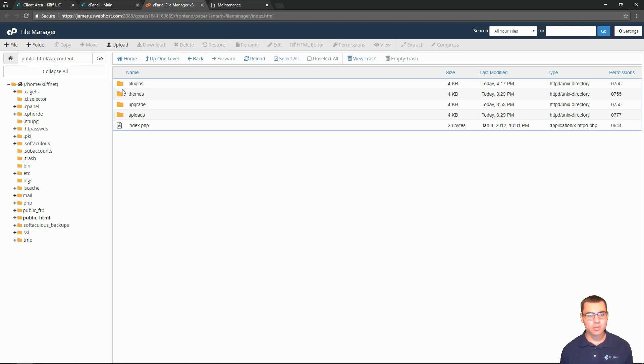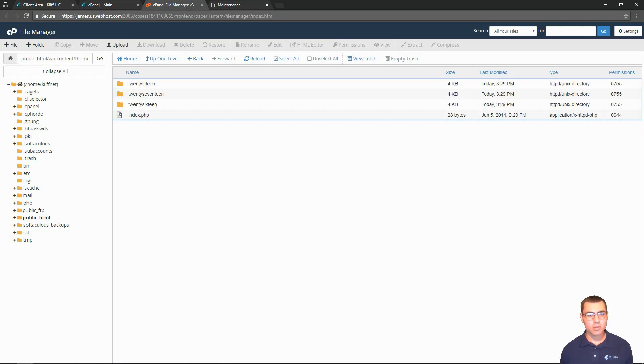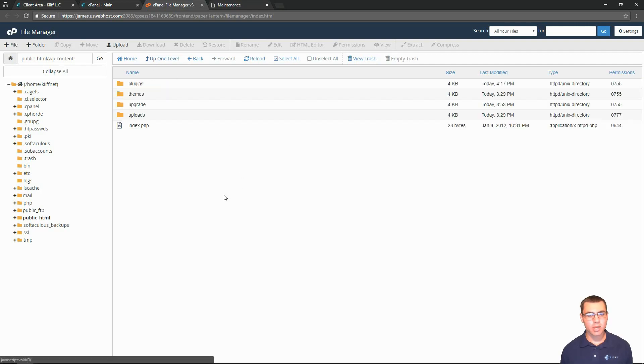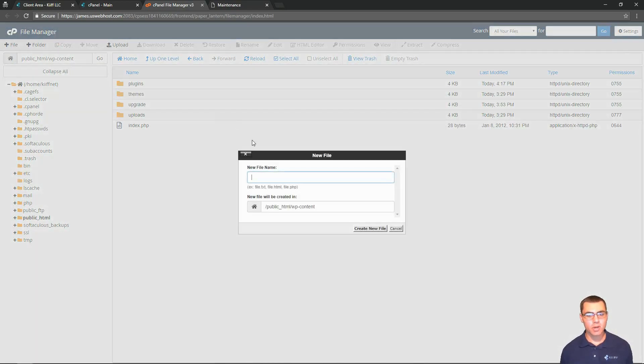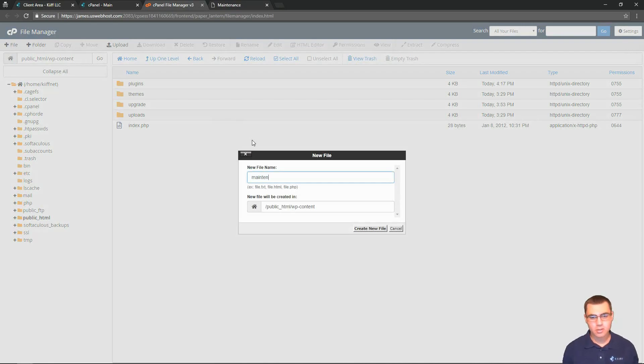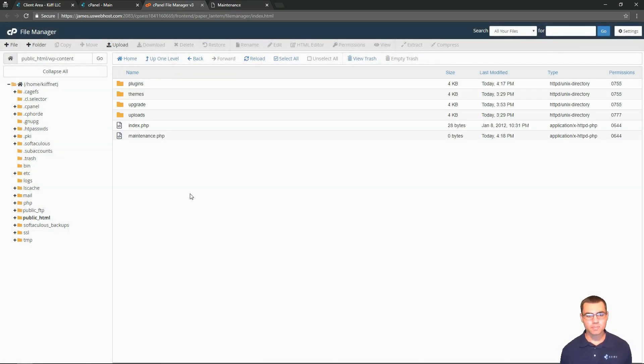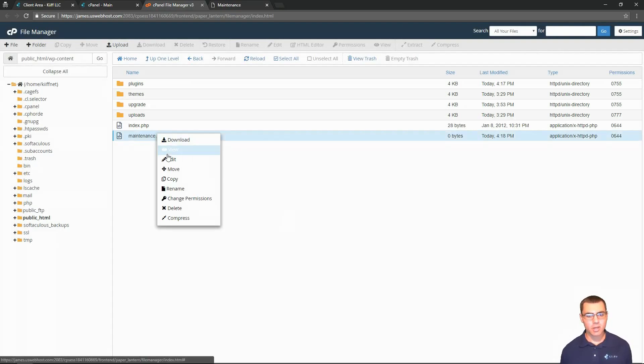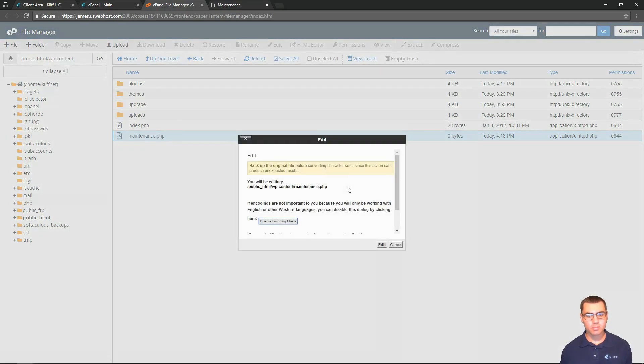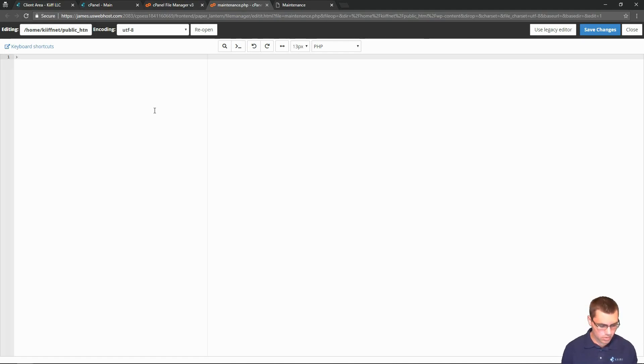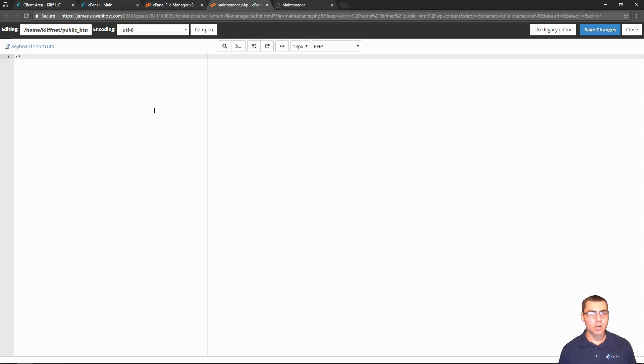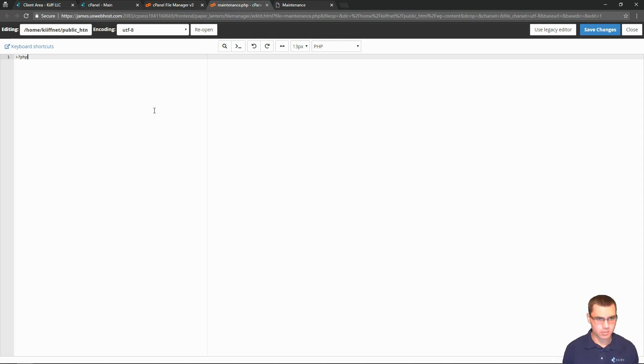If we go into WordPress content, right here inside WordPress content, we're going to go to new file and we're going to call it maintenance dot PHP. We'll create the file, right-click and edit. In here we are going to put whatever text that we want to write.